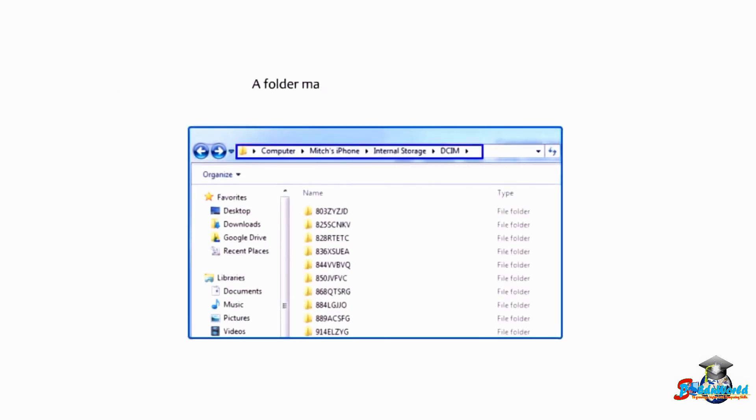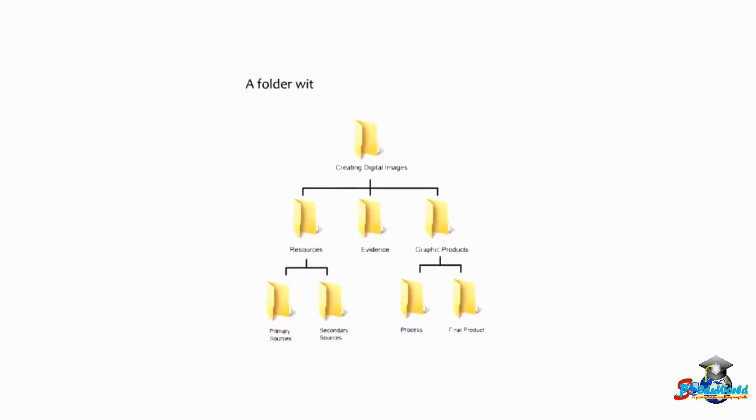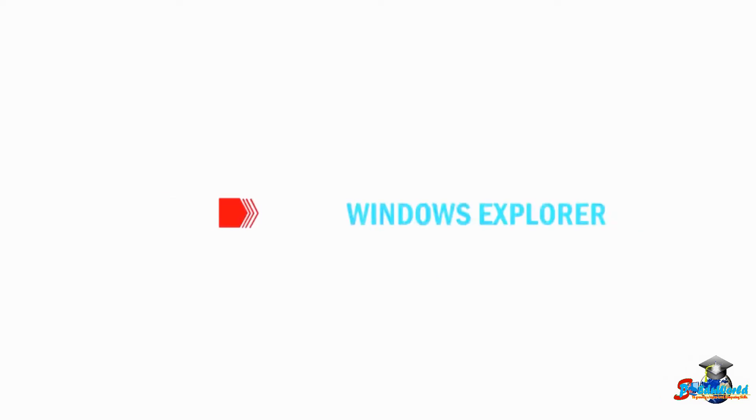A folder may contain other folders as well. A folder within a folder is called a subfolder.